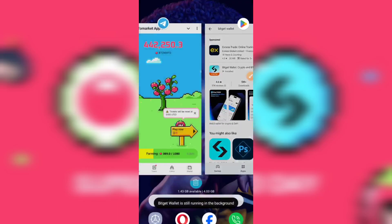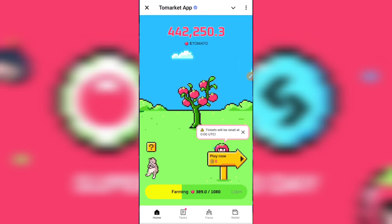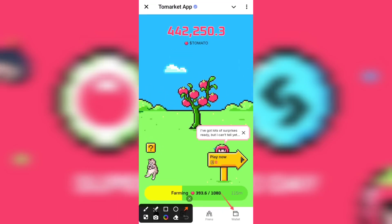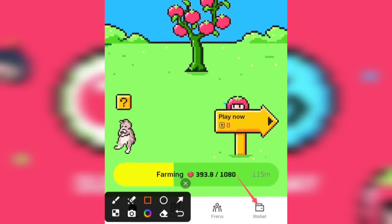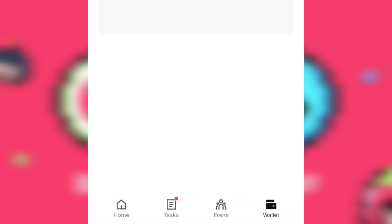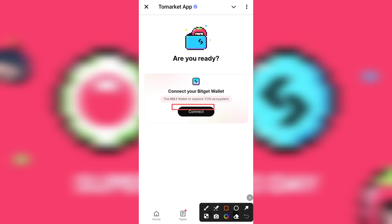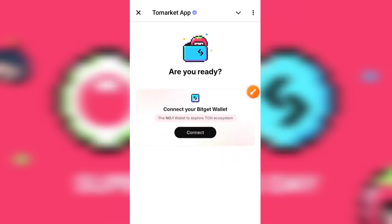The next thing you're meant to do is to open your To Market mini app on Telegram and head over to the wallet section by clicking on that icon at the bottom right-hand corner of your screen. Once you click on that, click on Connect.